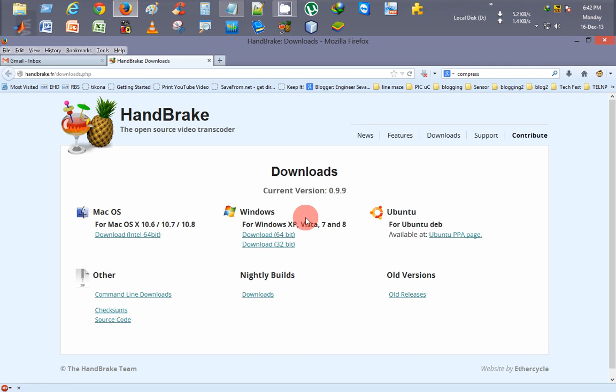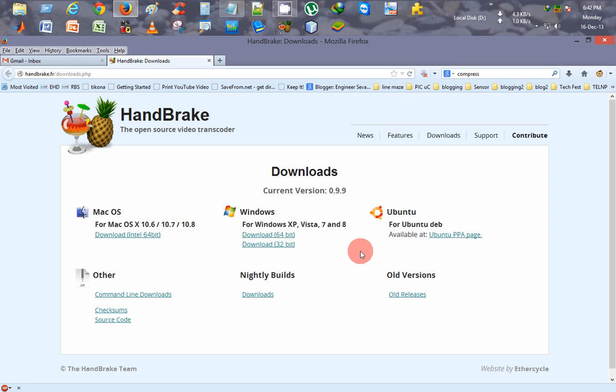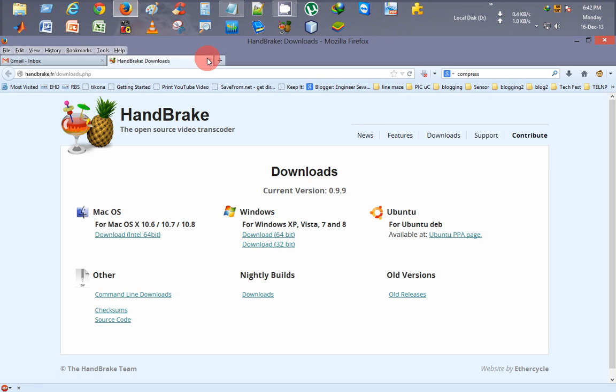Here you can see the download page for the HandBrake software. It has 32-bit and 64-bit versions for Windows users, 64-bit for Mac users, and for Ubuntu Linux users there's the download page for Ubuntu.